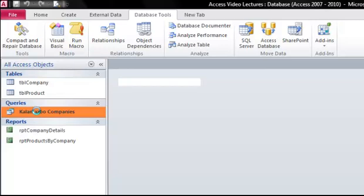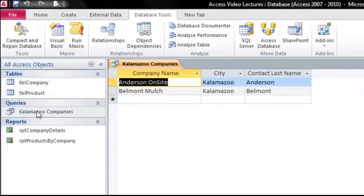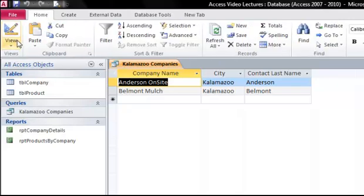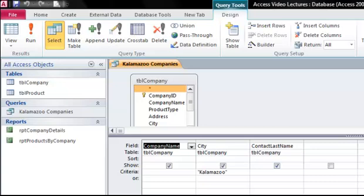We have to design each query carefully so that we get the correct results. Let's just give this one a minute to pull these up. Okay, so we have two companies that are located in Kalamazoo. Let's look at the design view.